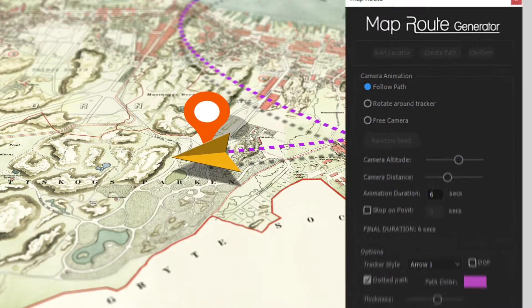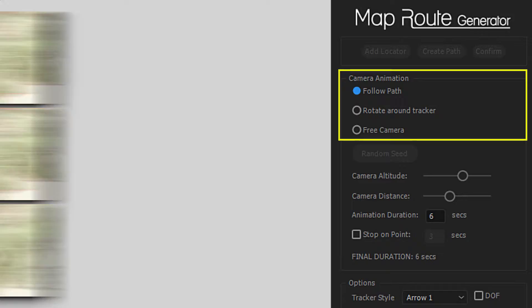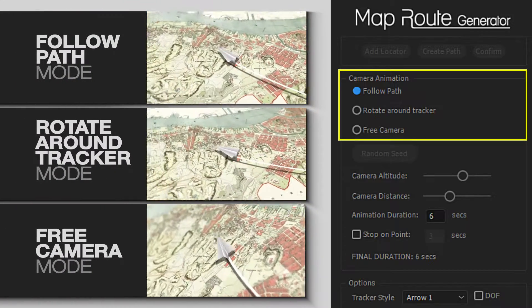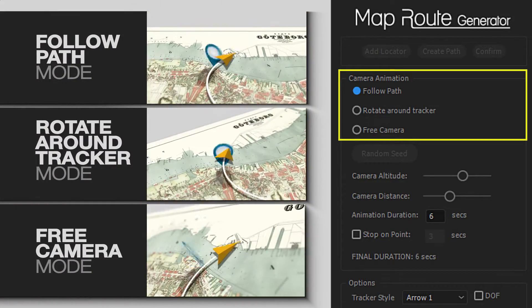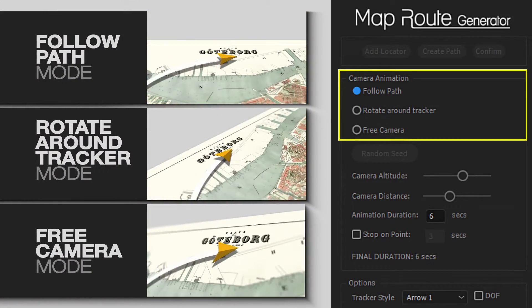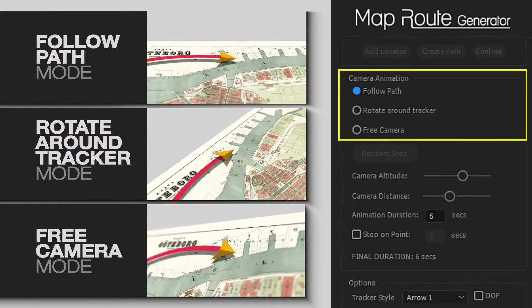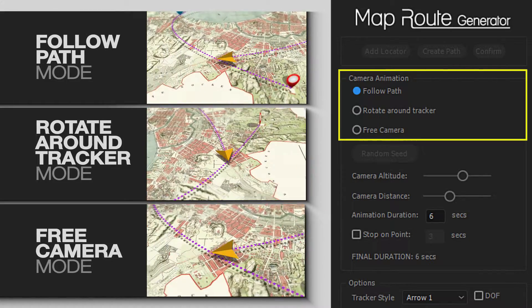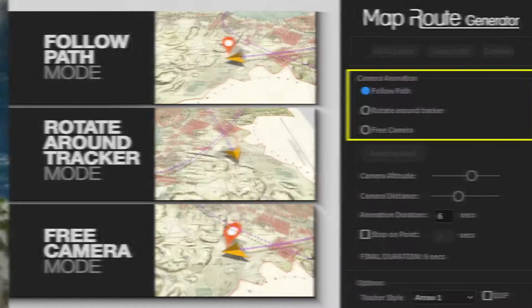You can ask the camera to follow the path, rotate around the tracker, or free move between the points — or use the random seed button to choose among unlimited camera animations.